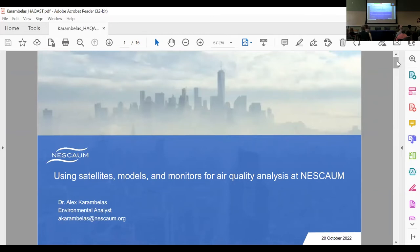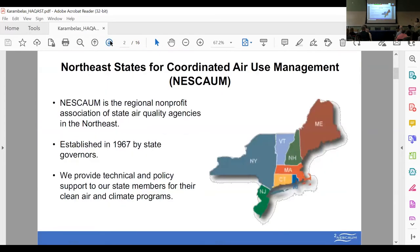Hi everyone, I'm Alex Caravellas from the Northeast States for Coordinated Air Use Management — NESCOM. I'm an environmental analyst and photochemical modeler. Today I wanted to take a 30,000-foot approach and talk about a bunch of different projects that NESCOM and some of our member states have our hands in. NESCOM is a regional nonprofit association of state air quality agencies. We are also responsible for the ozone transport commission, extending further south to include Pennsylvania, Delaware, Maryland, Virginia, and DC. We were established in 1967 by state governors — older than the EPA — and we provide technical and policy support for our state members to address clean air and climate programs.